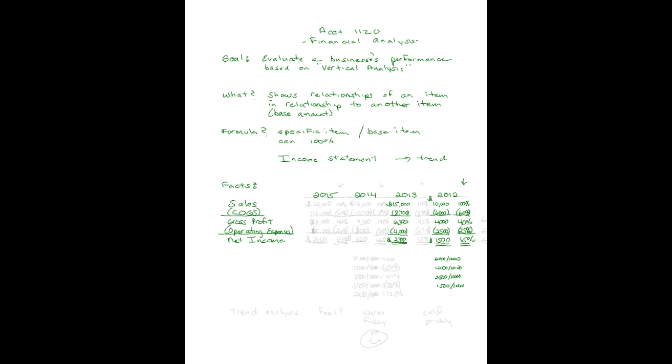Go ahead and now you calculate the percents. I did 2012. You do 2013 using sales as 100 percent. Put me on pause and go ahead and figure it out.